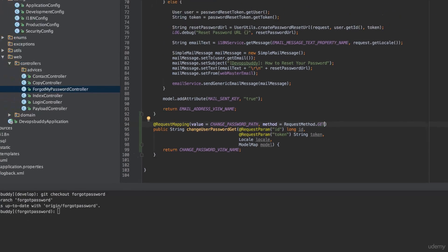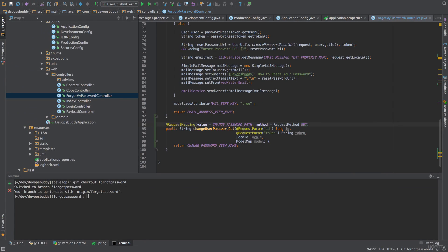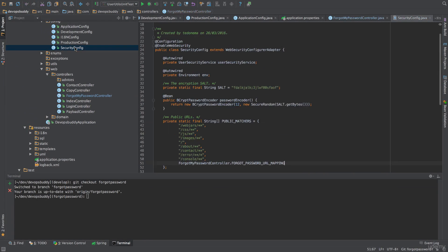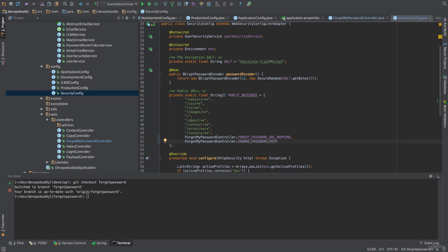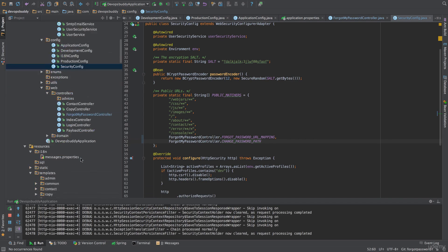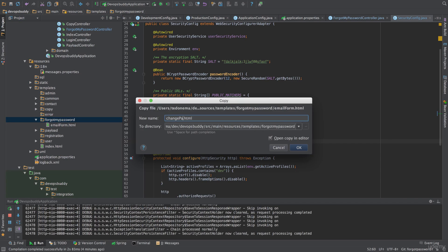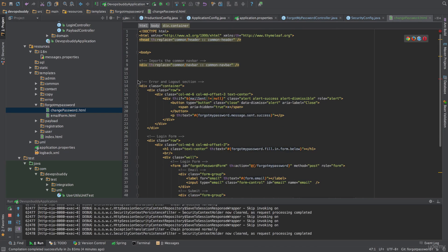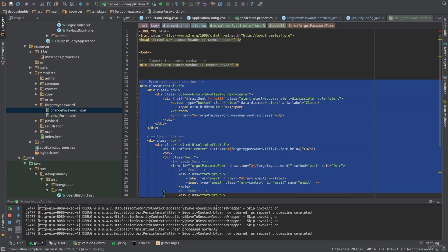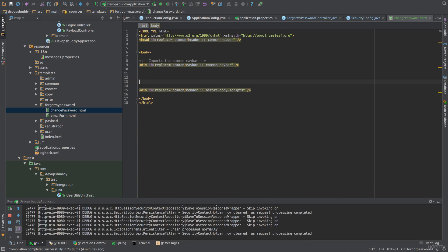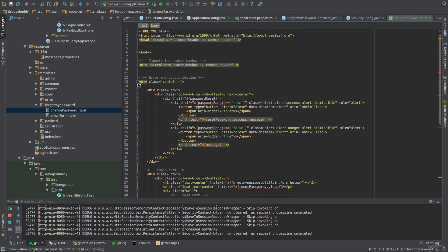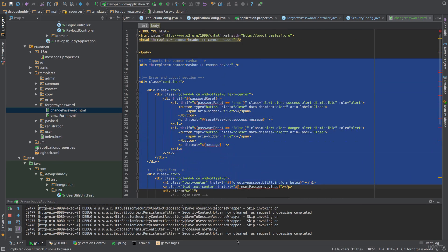We will also need to add this constant to the list of publicly accessible URLs in the security config class. For now, we will simply return the view name and implement the logic later. Now, we can create the change password page. We can copy the email form page and remove the bootstrap container. I'm going to copy the code that I've prepared for this lecture and walk you through it. Pause the video and make sure your code looks like the one shown in the lecture. If you run into any problems, you can clone my repository, check out the forgot-password branch and compare your code with mine.